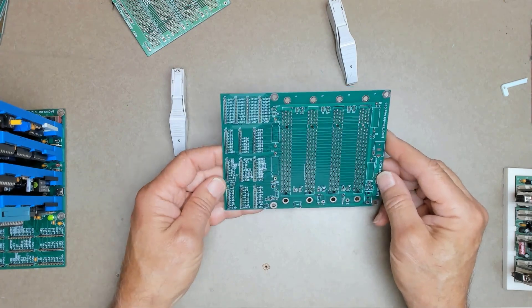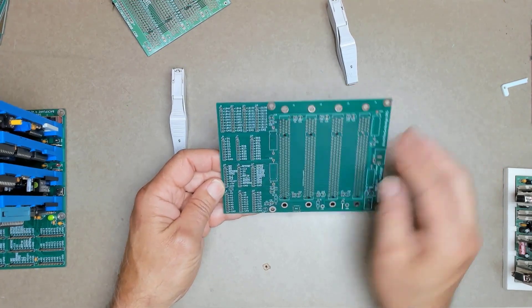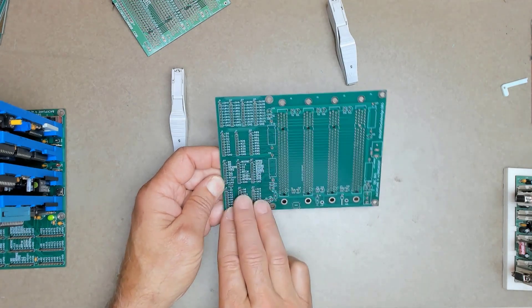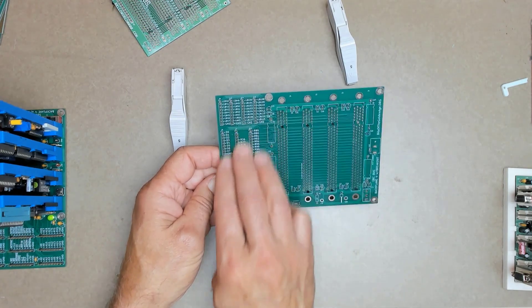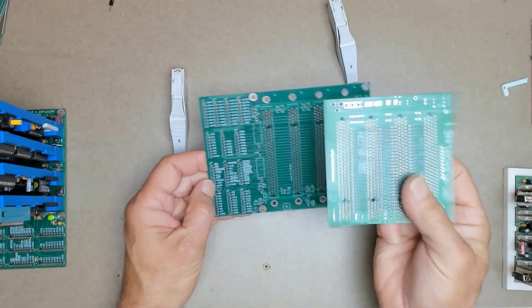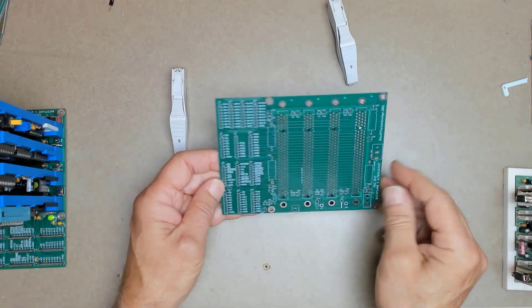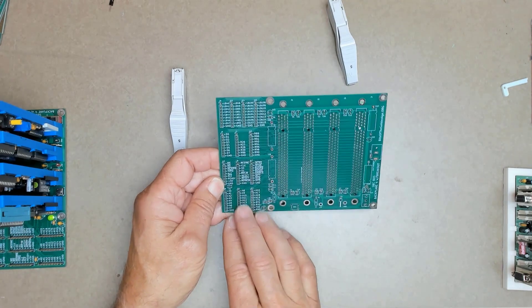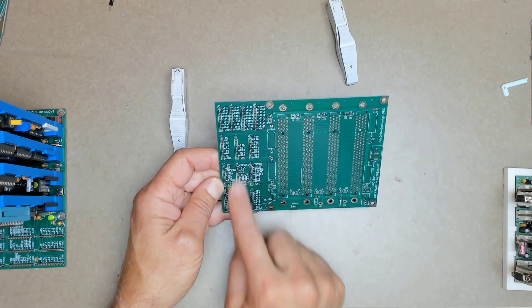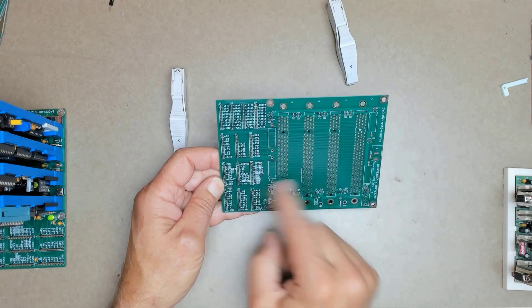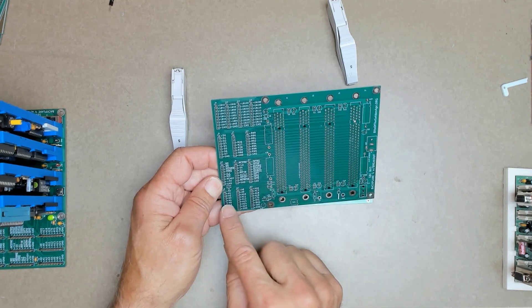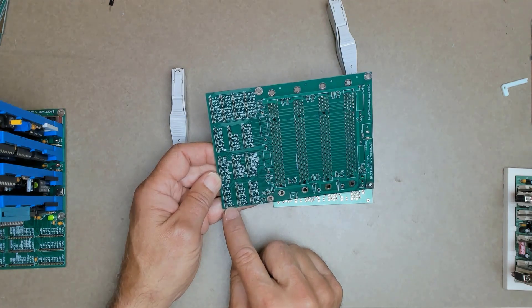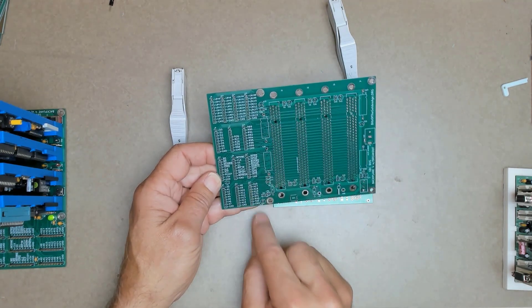Now, after using the STD bus backplane that I made, I realized how much I really missed not having the bus signals brought out to test points on the little original backplane. So on this one, I brought all the bus signals out to test points. And they're also logically grouped rather than just going from one to 120 or however many there are.